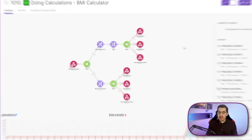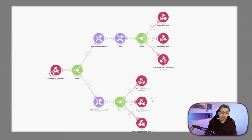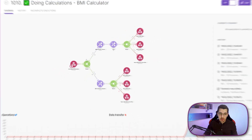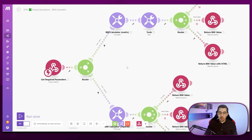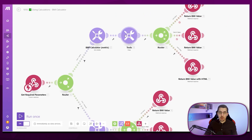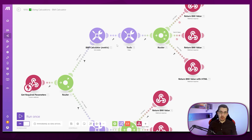First, let's get into scenarios. What is a scenario? It's basically one process that you can automate. It can have multiple modules — each of these bubbles is called a module. It's basically one single action that happens anywhere on a specific software like Google Sheets, Shopify, Zoom, or whatever. So one specific action that happens somewhere is called a module.